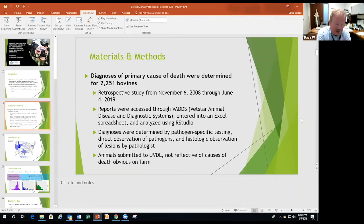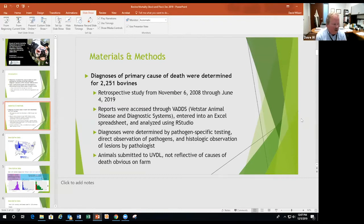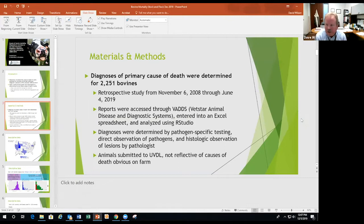With VADS, we take all the data and put it on our own expanded Excel spreadsheet and analyze it using Excel and RStudio. The diagnoses are determined by testing for specific pathogens — by culture, PCR, immunohistochemistry — direct observation of pathogens such as parasites, or histologically seeing bacteria and viruses, or a combination of those things.